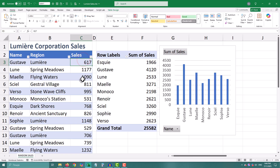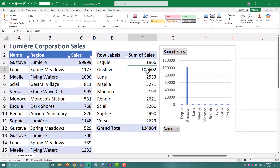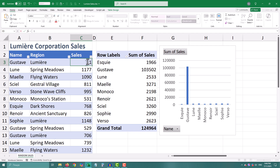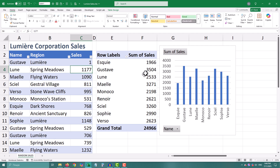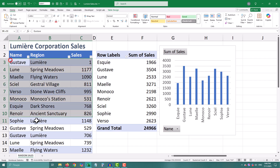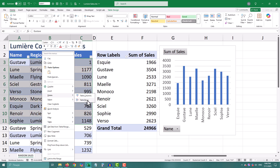Now watch what happens. I'll take a cell and change the value, and the pivot table updates instantly. No refresh, no right click, no button smashing — the pivot chart is also live. It just works.